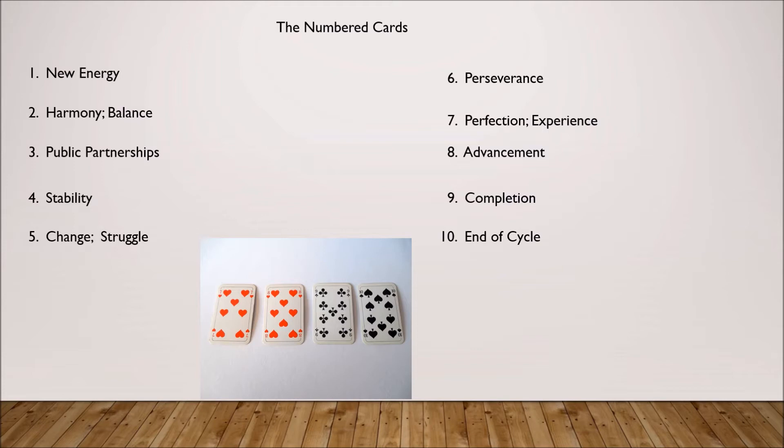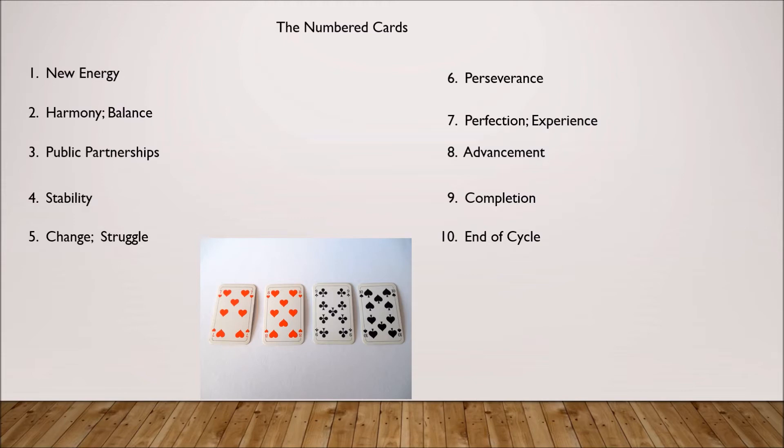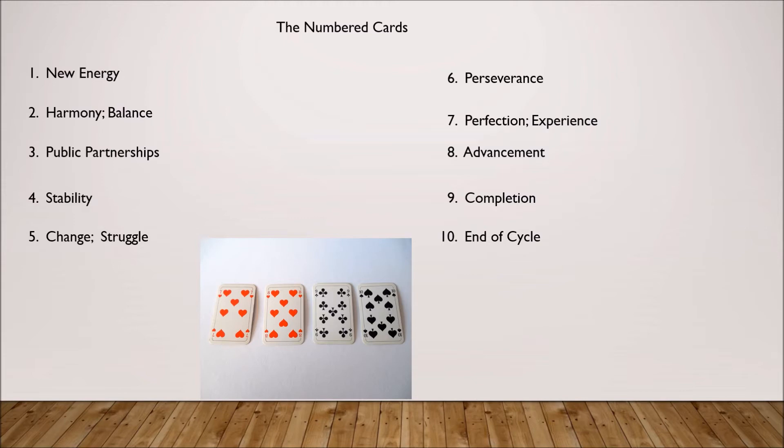Now the numbered cards. The ones I generally see as being new energy, new beginnings. The twos are harmony and balance. Sometimes I think of the twos as being like mini lover cards. The threes are public partnerships, creative enterprises that require networking in public ways. Four I see as stability, solid foundation, things not really moving forward but being in a very good spot. The fives deal with change, sometimes struggle, sometimes progressing ahead, sometimes creative struggle. Things in a position of flux and change.